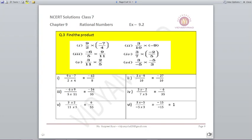Question number 3 is related to finding the product. For multiplication you simply multiply, so you need to know your tables thoroughly. 9/2 multiplied by minus 7/4: 9 times 7 is 63, so the answer is minus 63 upon 8. 3/10 multiplied by minus 9: 3 times 9 is 27, put the minus sign, divided by 10, giving minus 27 upon 10.